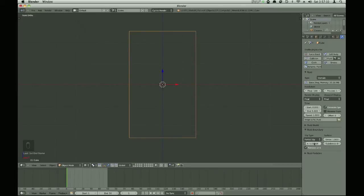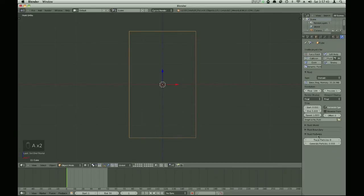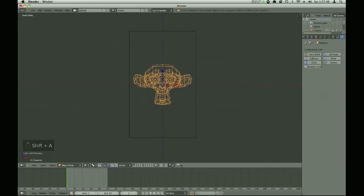Unless you want a lot of friction, which will make it stick to the sides. I think it looks better without subdivisions, and we don't want any tracer particles.